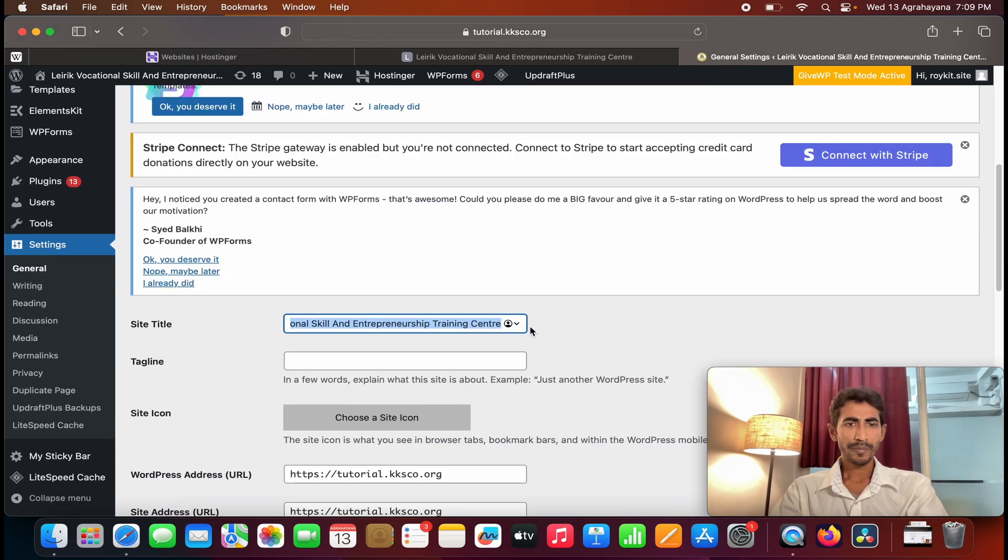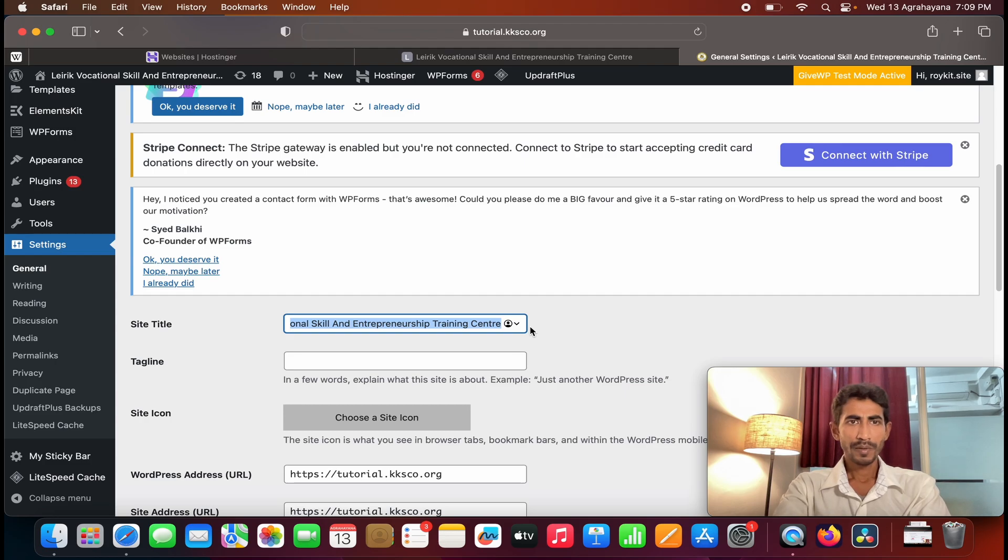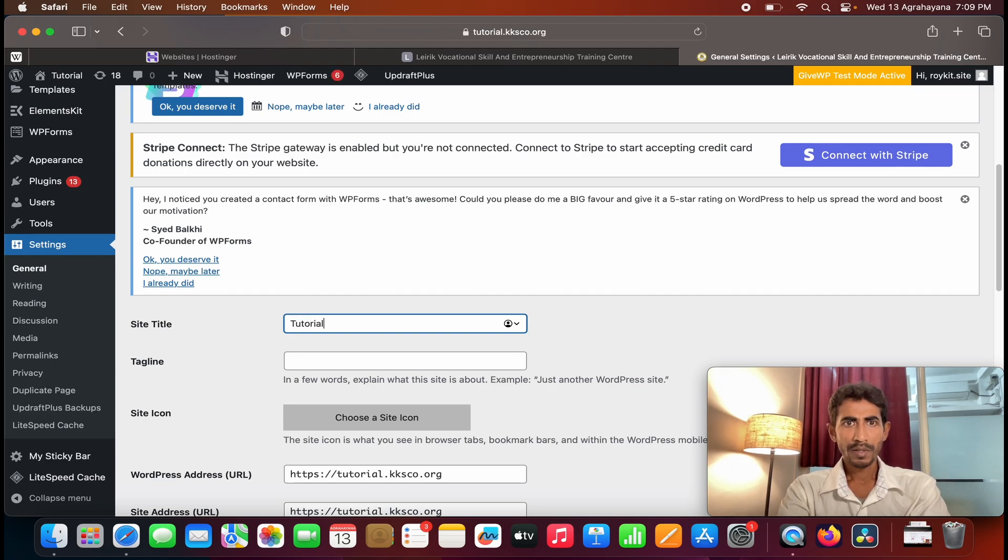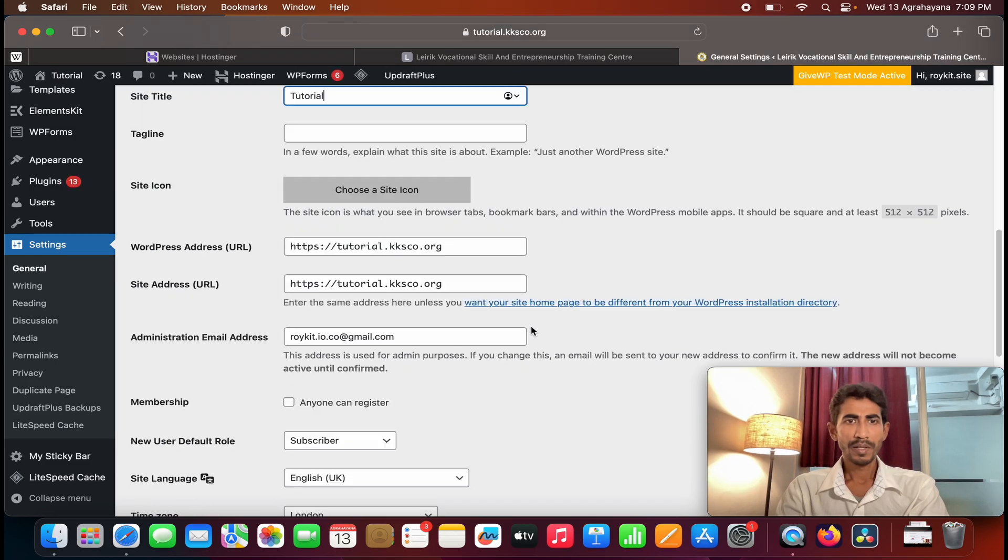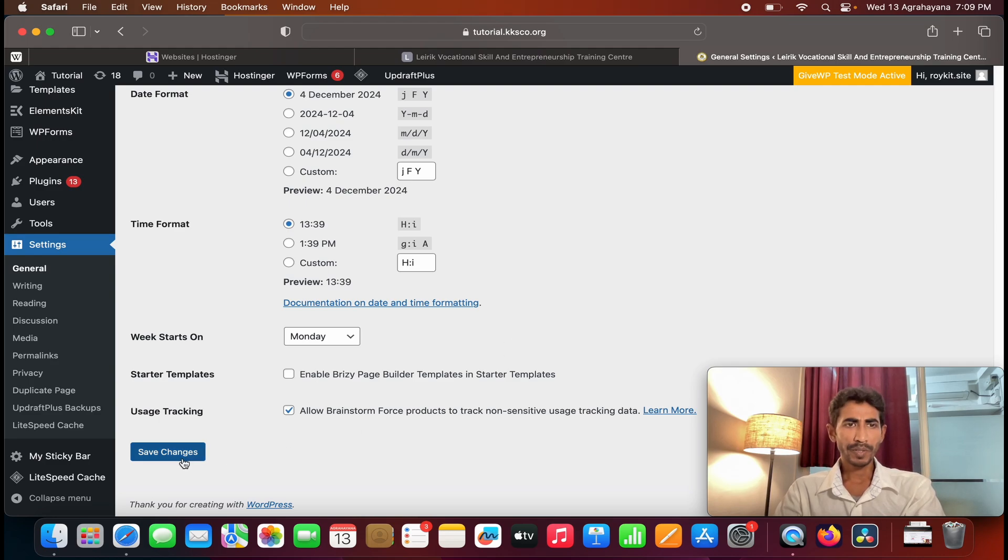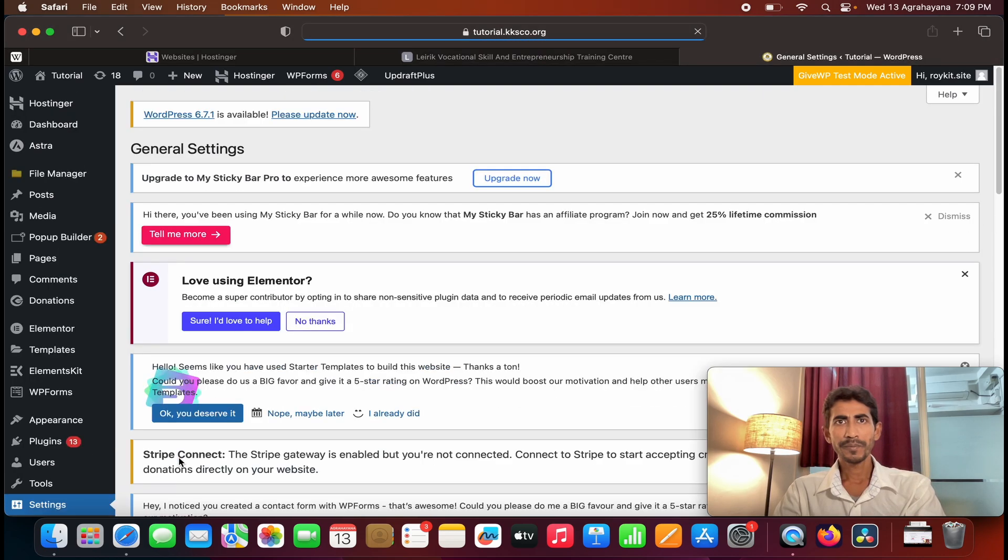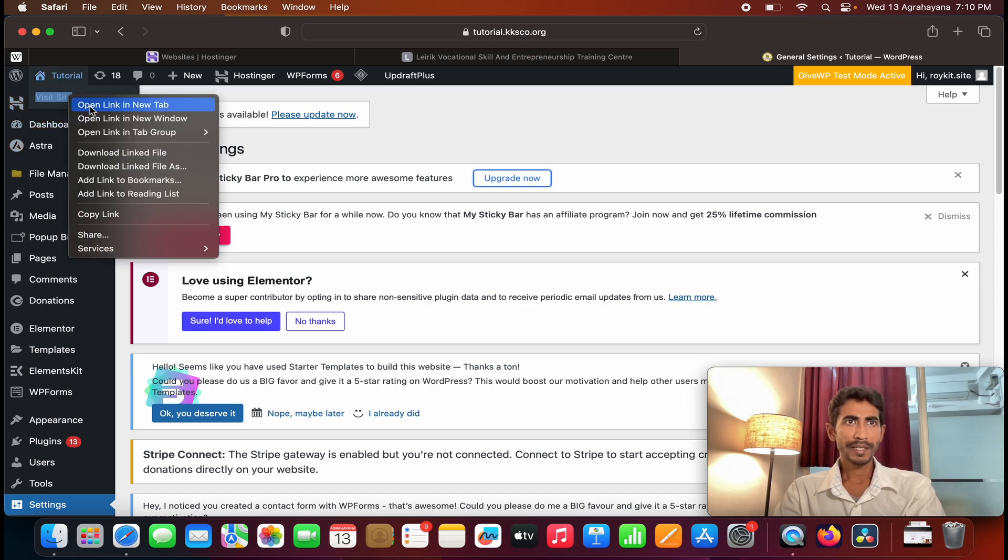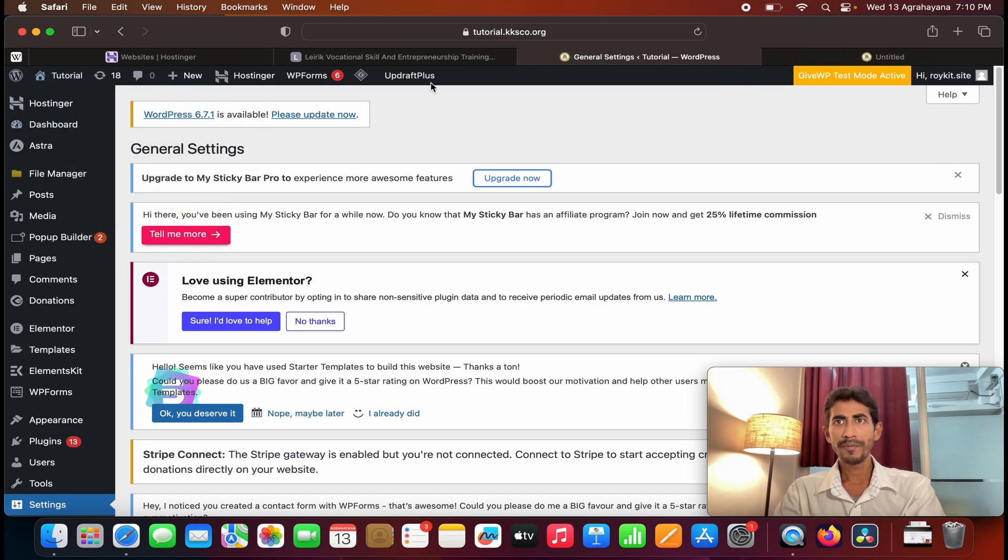Then go to the bottom of the page, you can see save changes, click on it. And then view the site, open the link in a new tab.